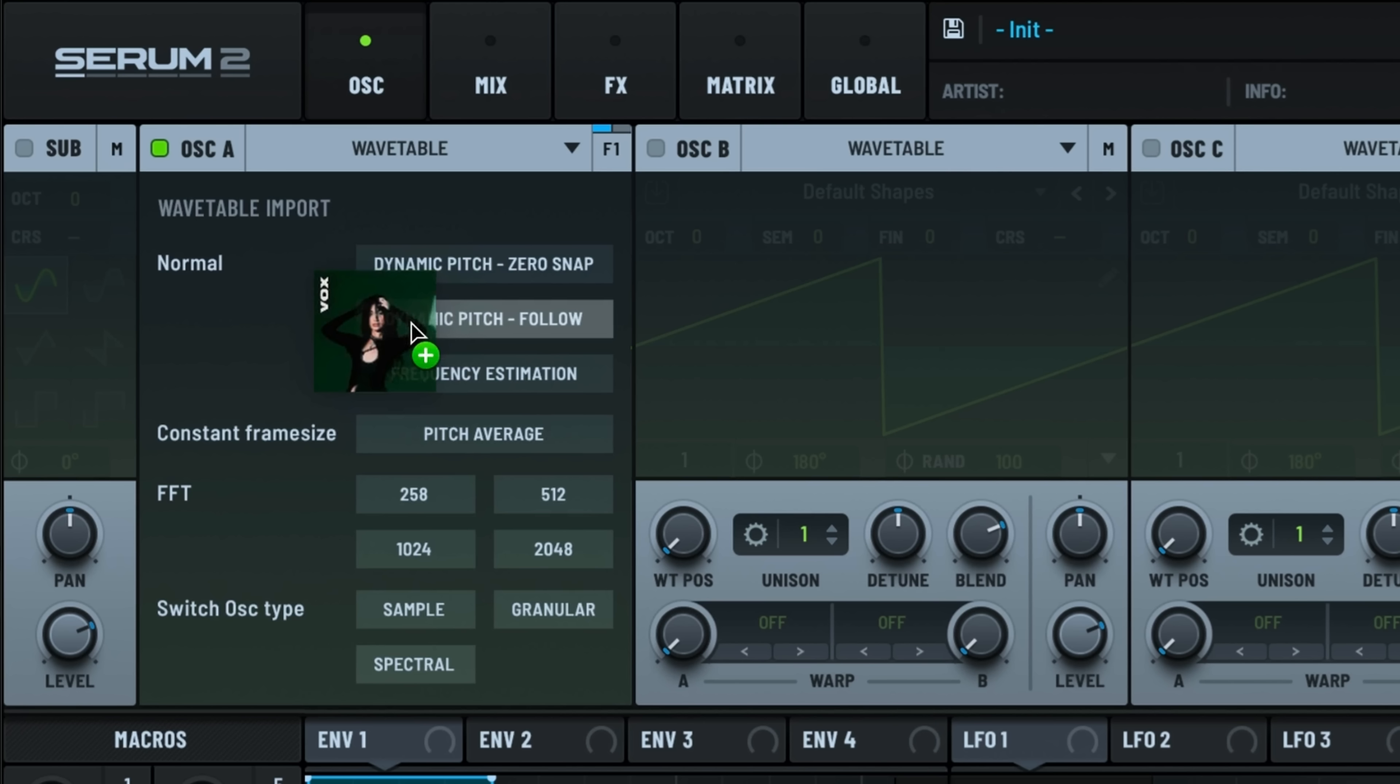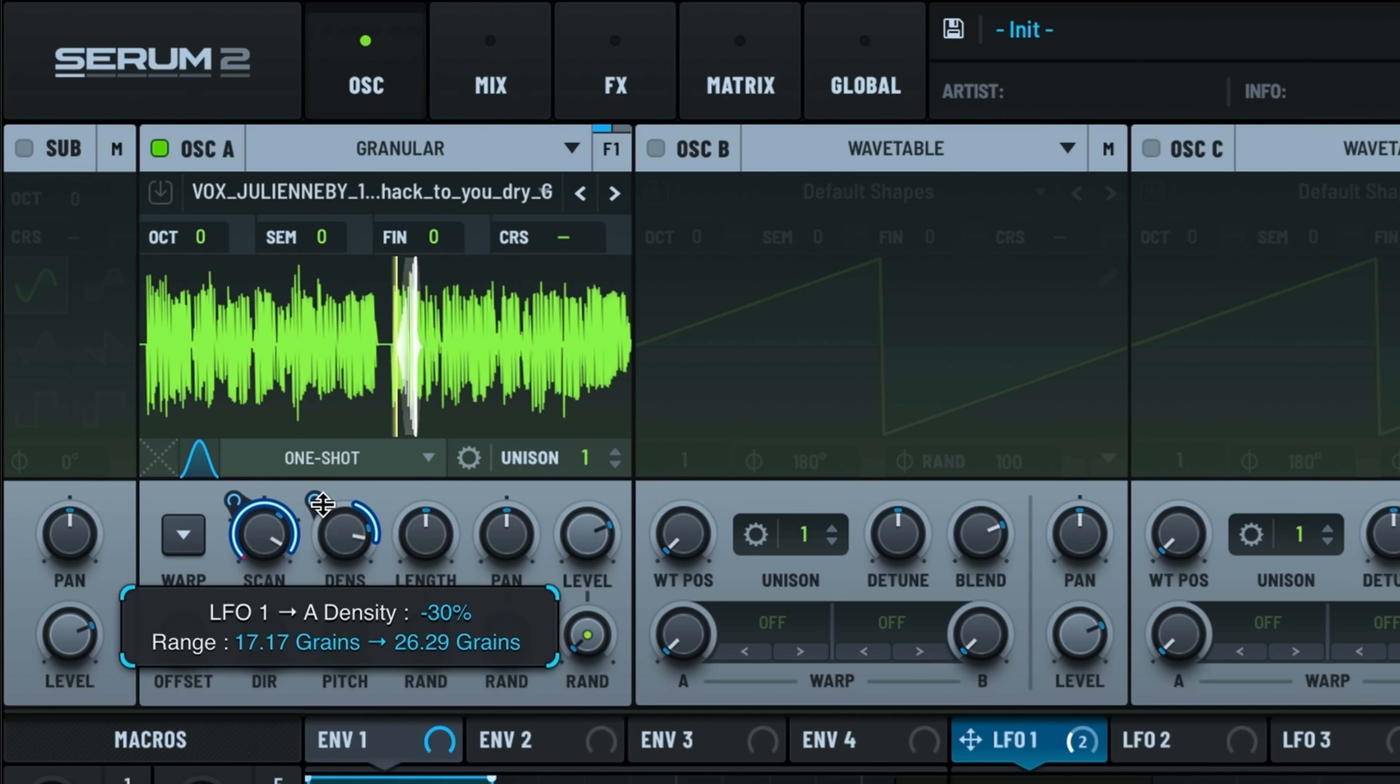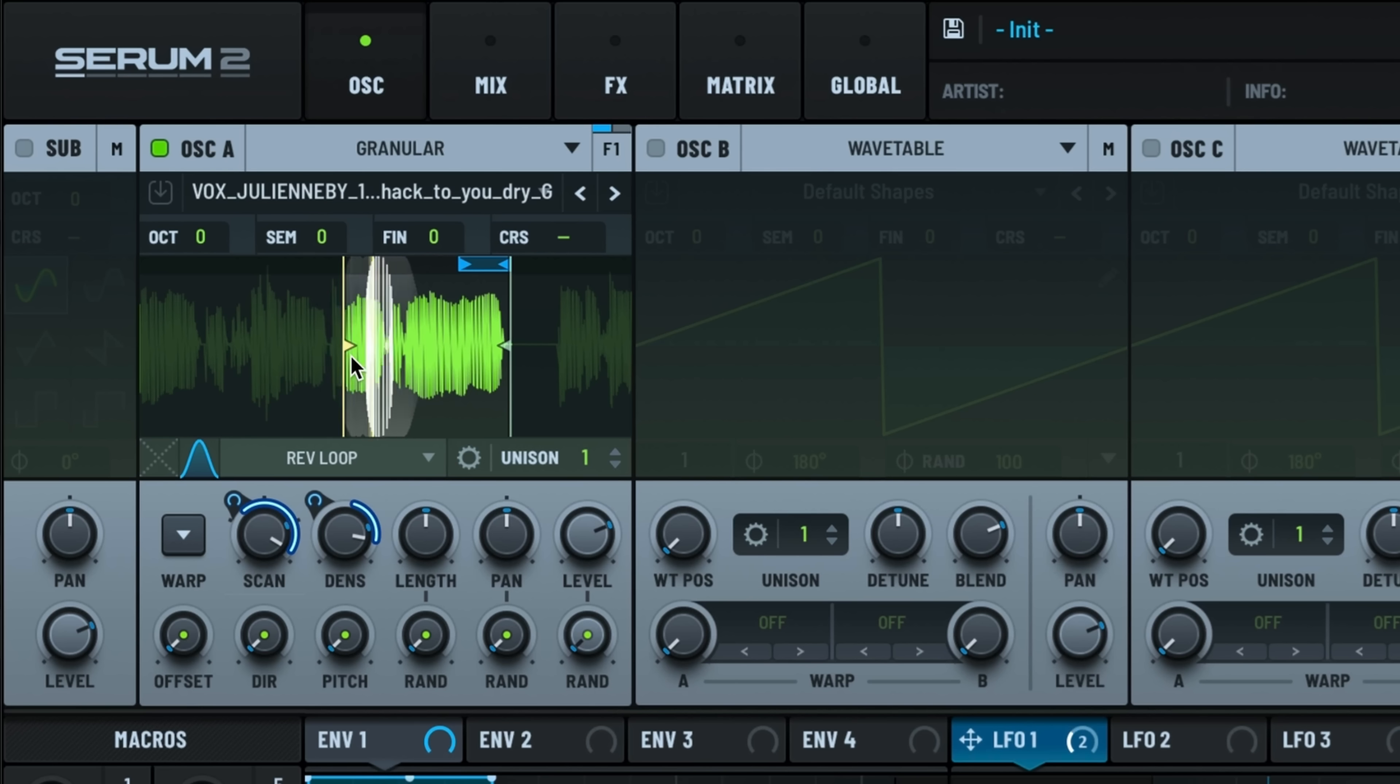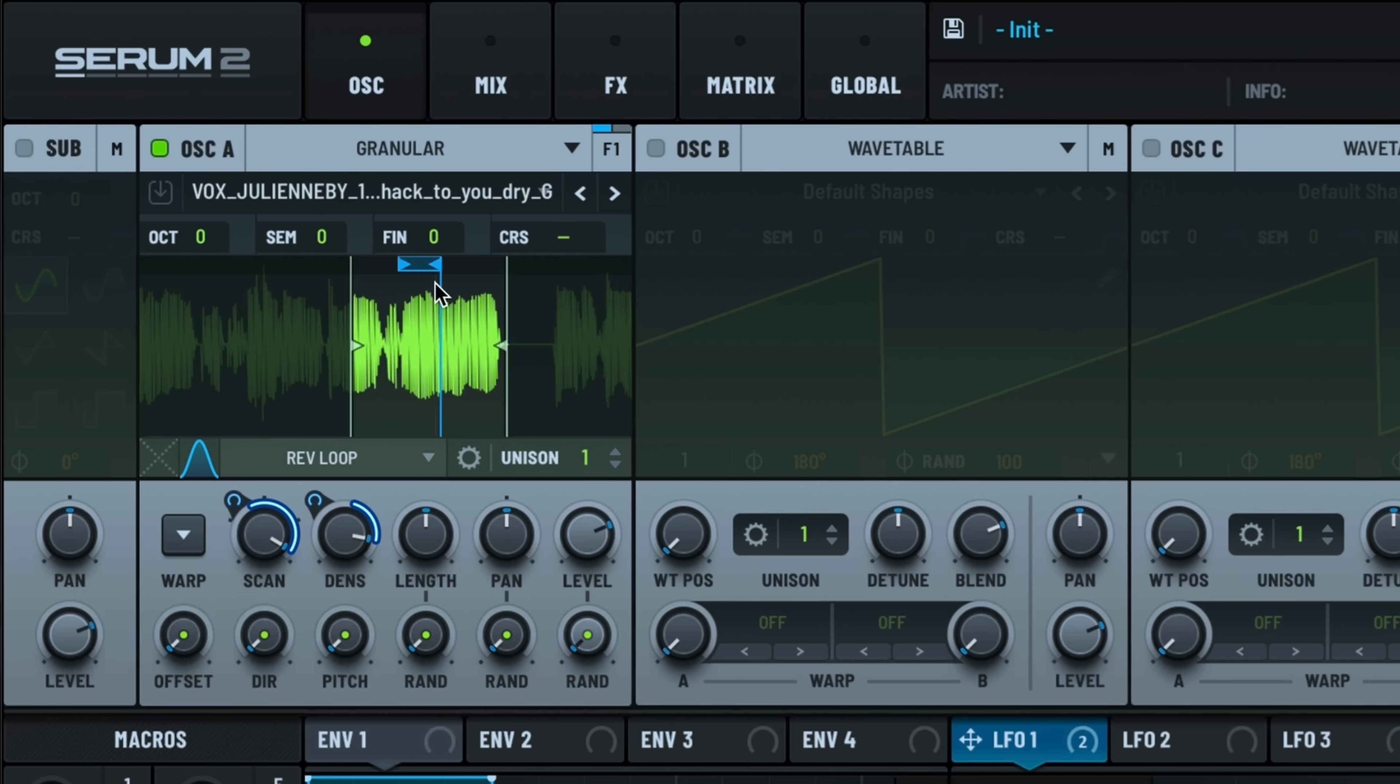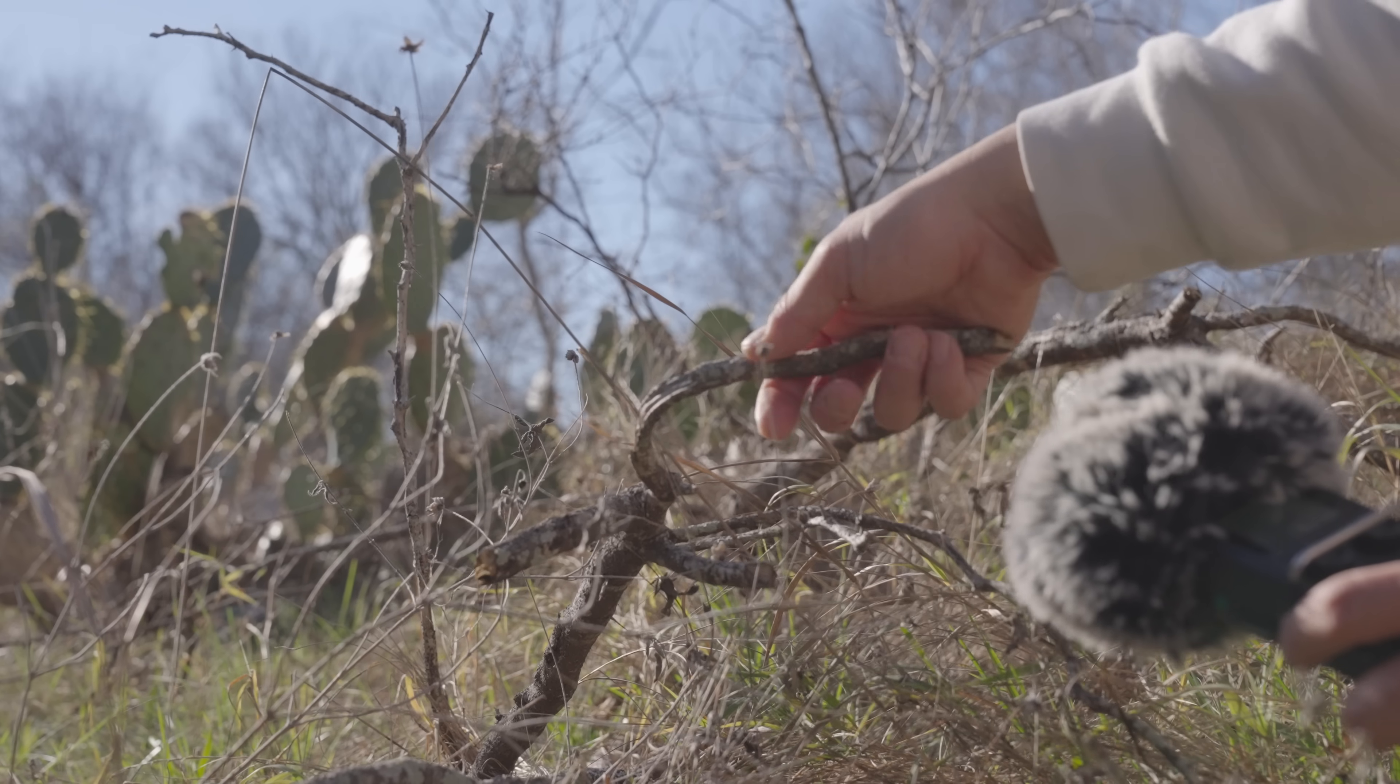Granular synthesis takes a huge step forward with 256 simultaneous grains. This is perfect for creating lush textures, atmospheric pads, or even chaotic soundscapes.